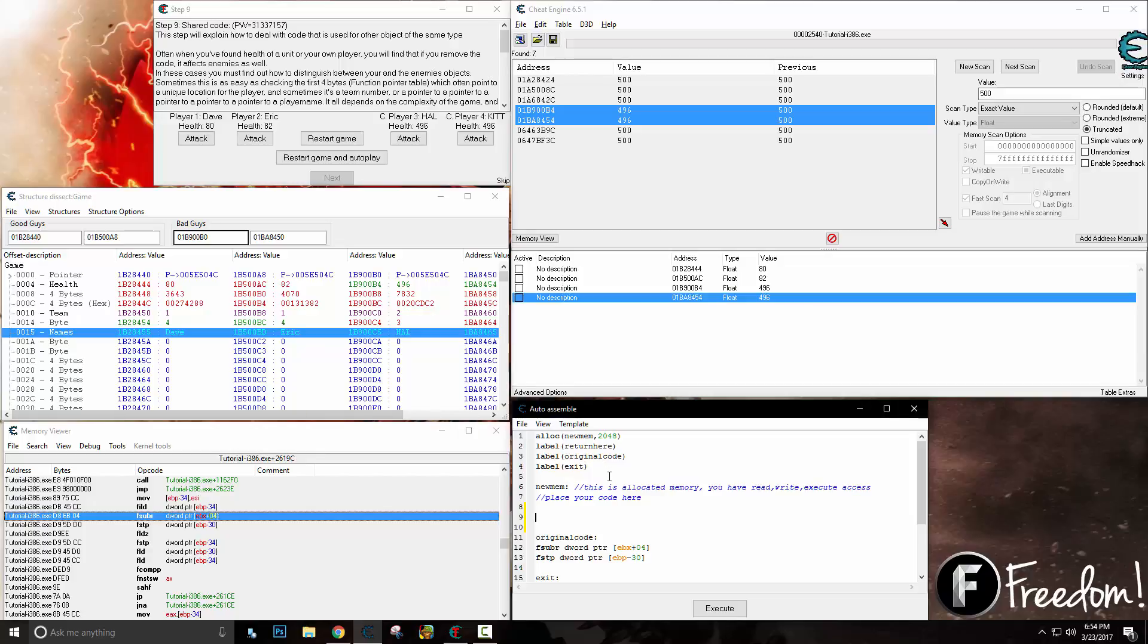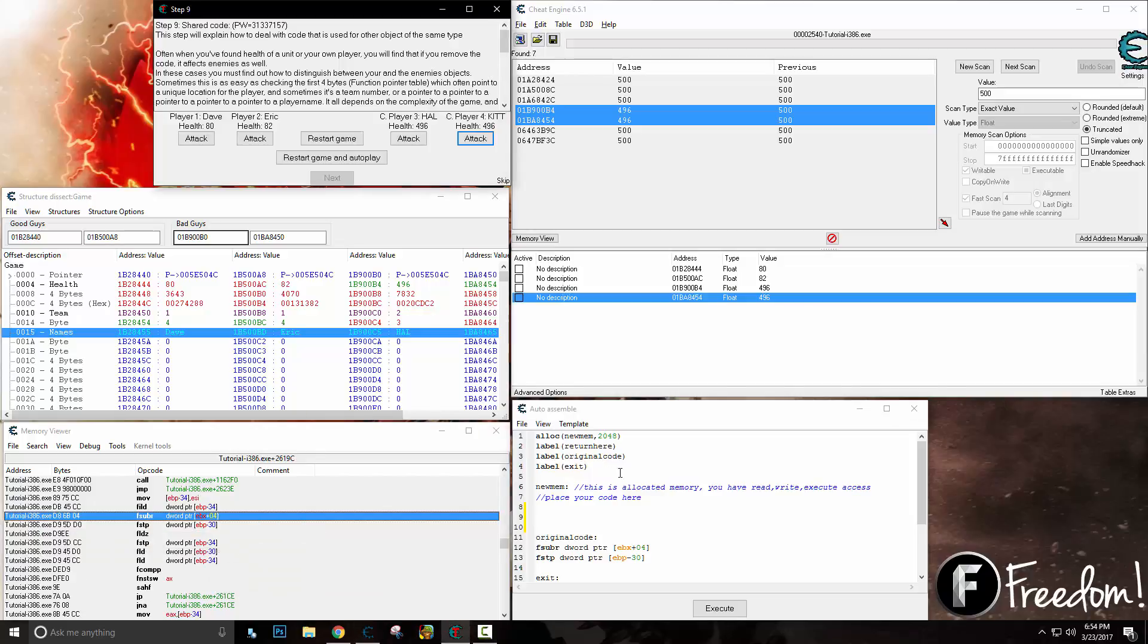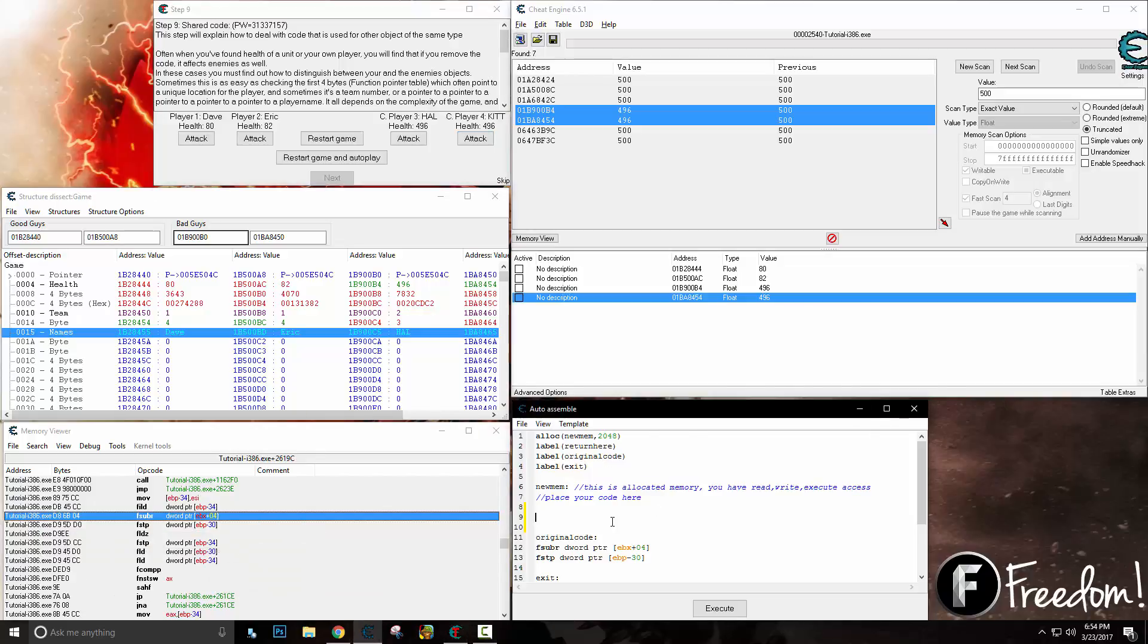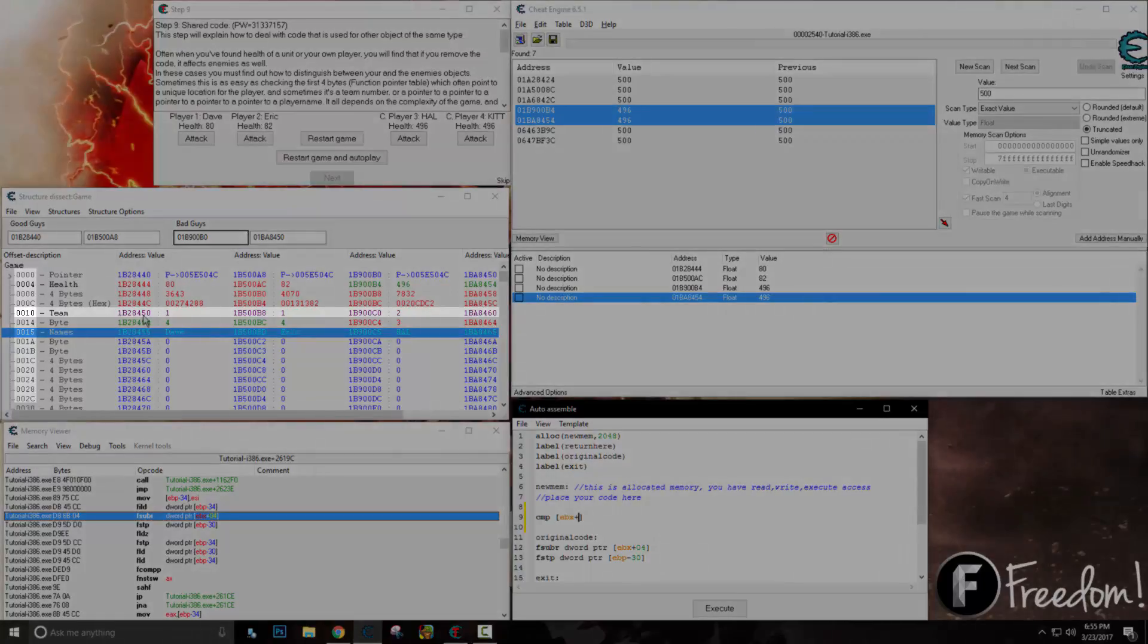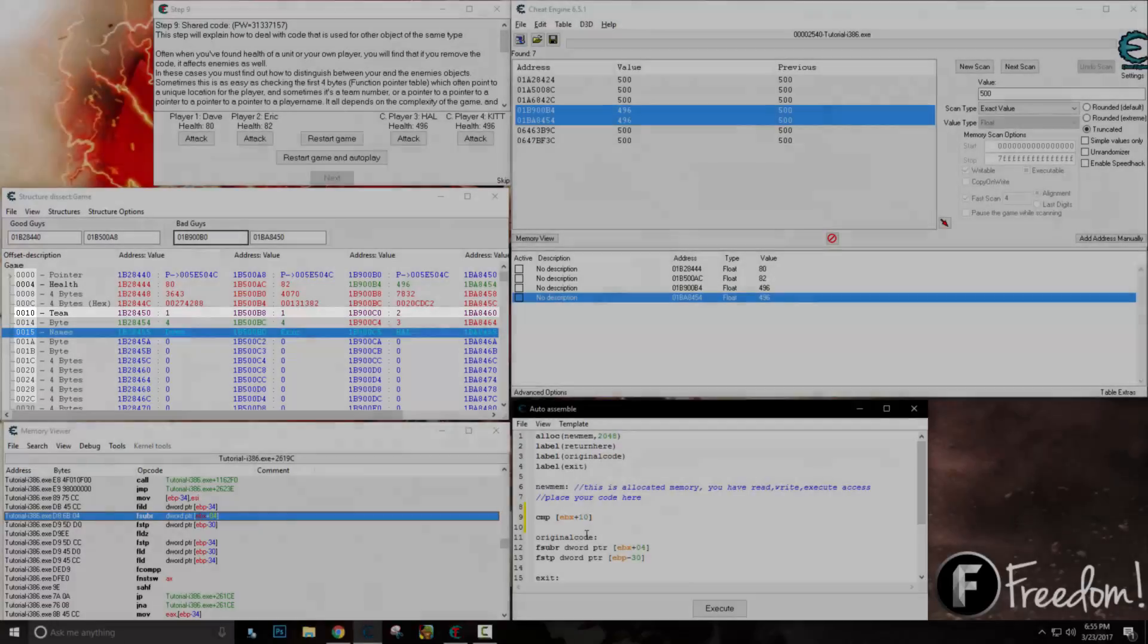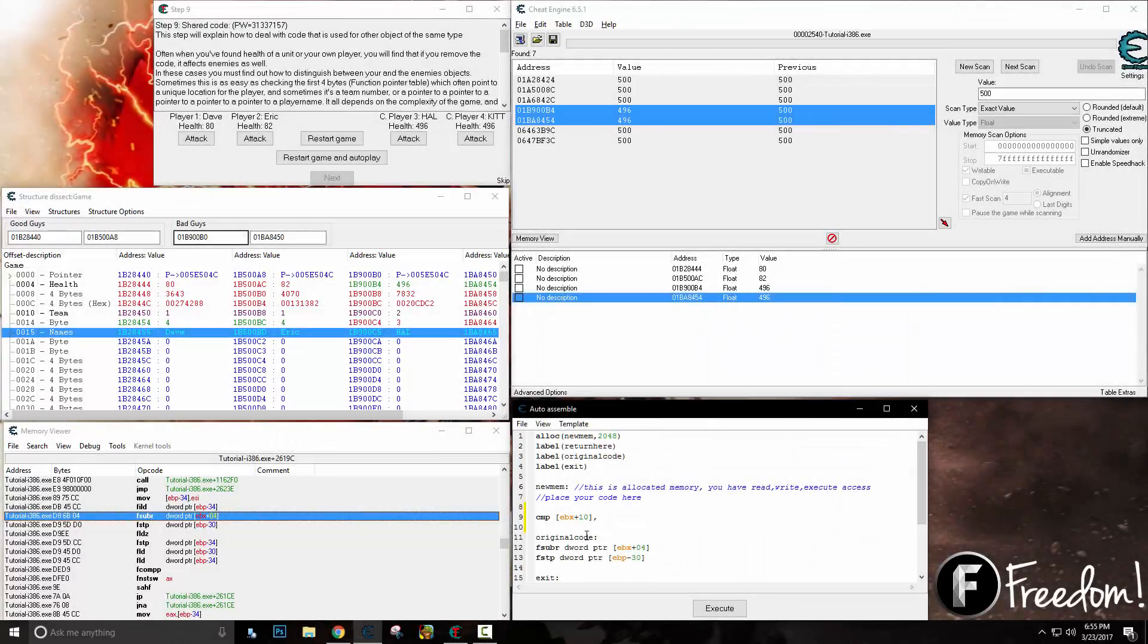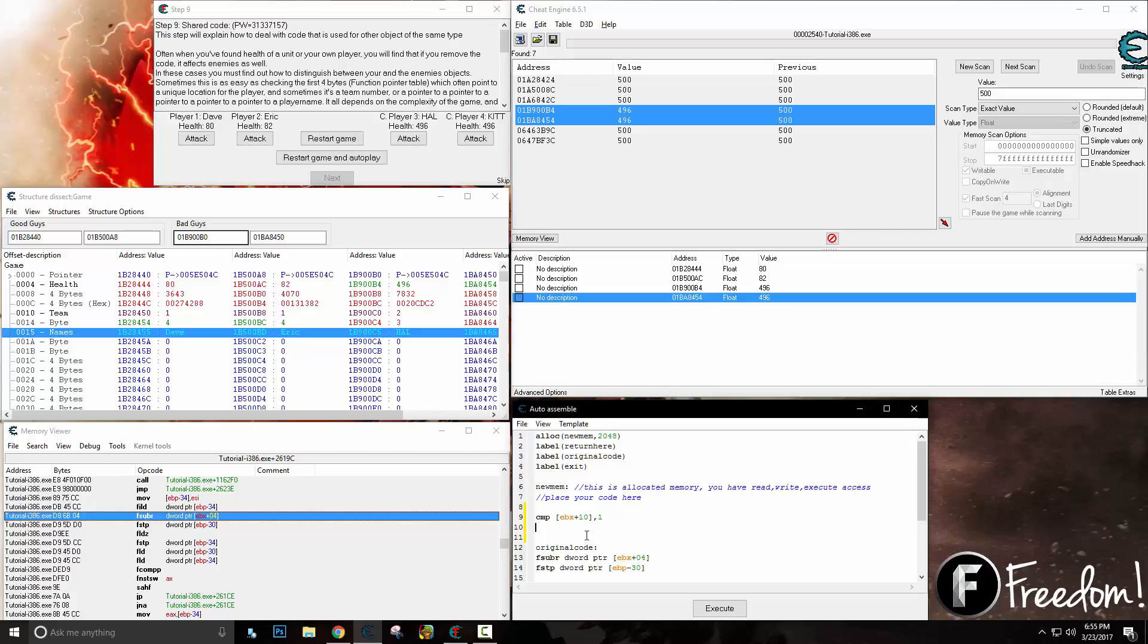In this case, we are going to compare. We're going to go CMP for compare, and we're going to place what we are comparing inside there—we are comparing EBX. Now we need the offset. What are we comparing? We are going to compare the team value, so we are going to go EBX plus 10. We're going to compare that to one. If it's one, then we're going to execute this code; if it's not, then we're going to execute the other code. We can go jump not equal to original code.